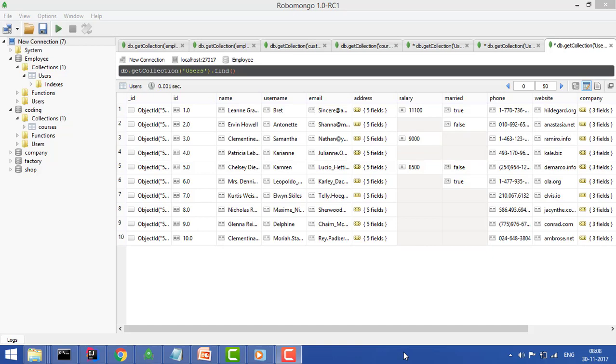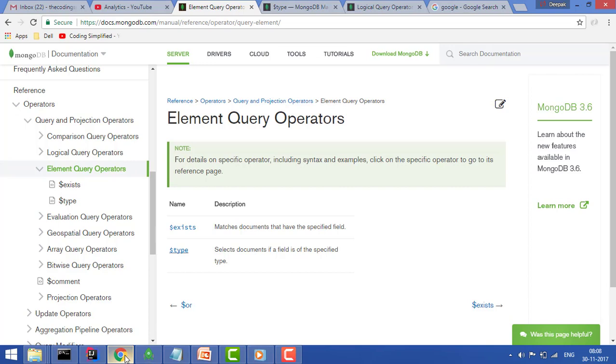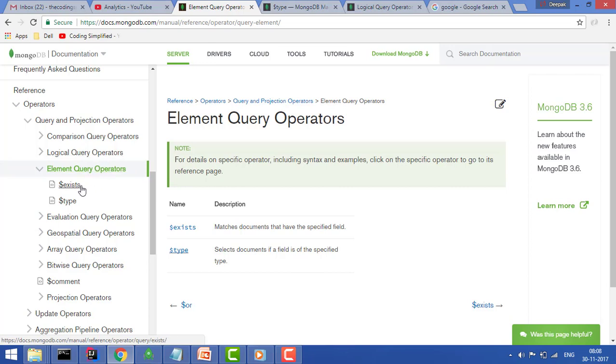Welcome guys, so now we'll see more query operators. In last tutorials we have covered the compression query operators, logical operators, and now we'll cover the element query operators. We'll cover exist and type.